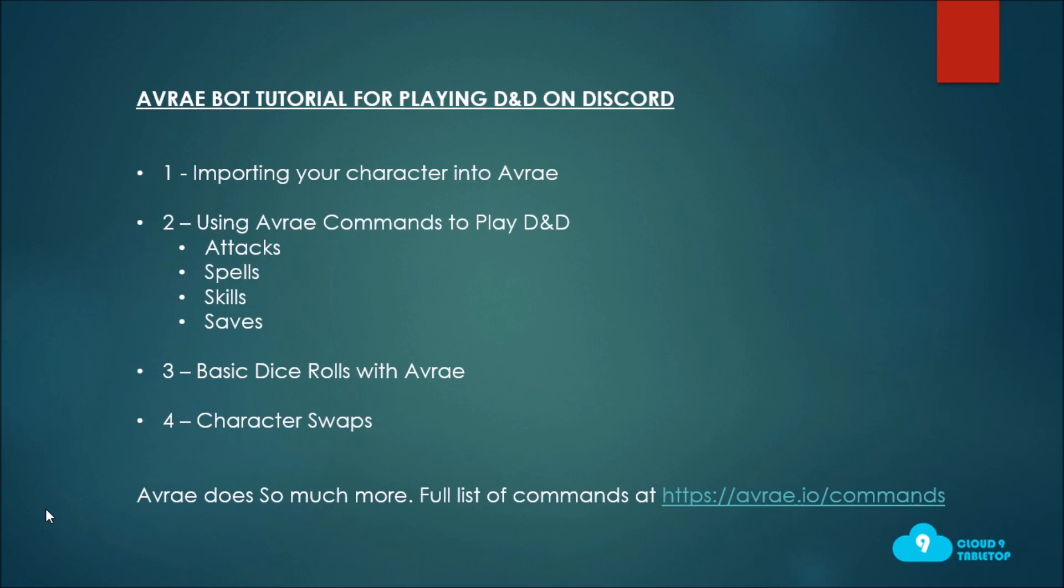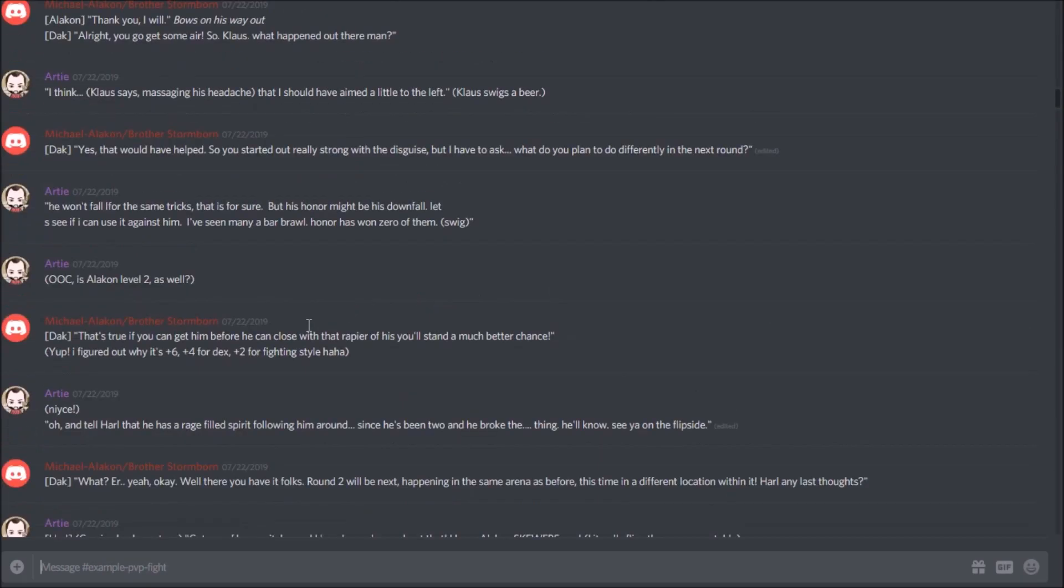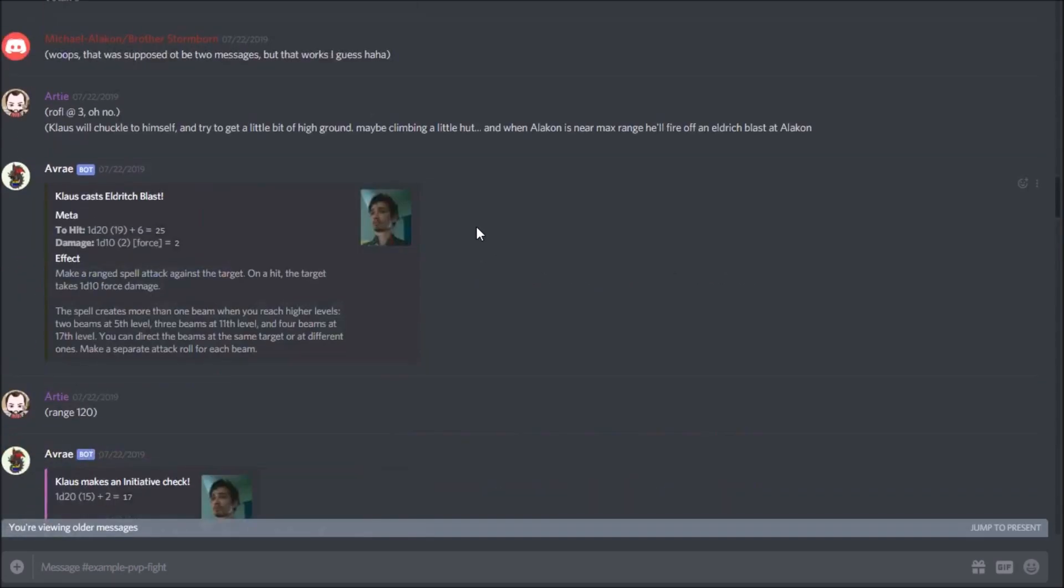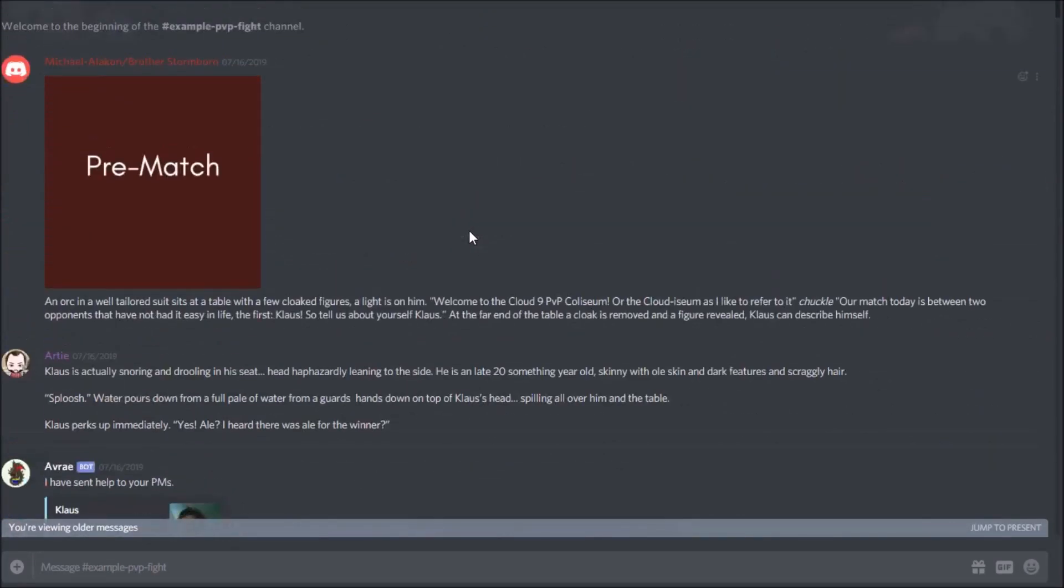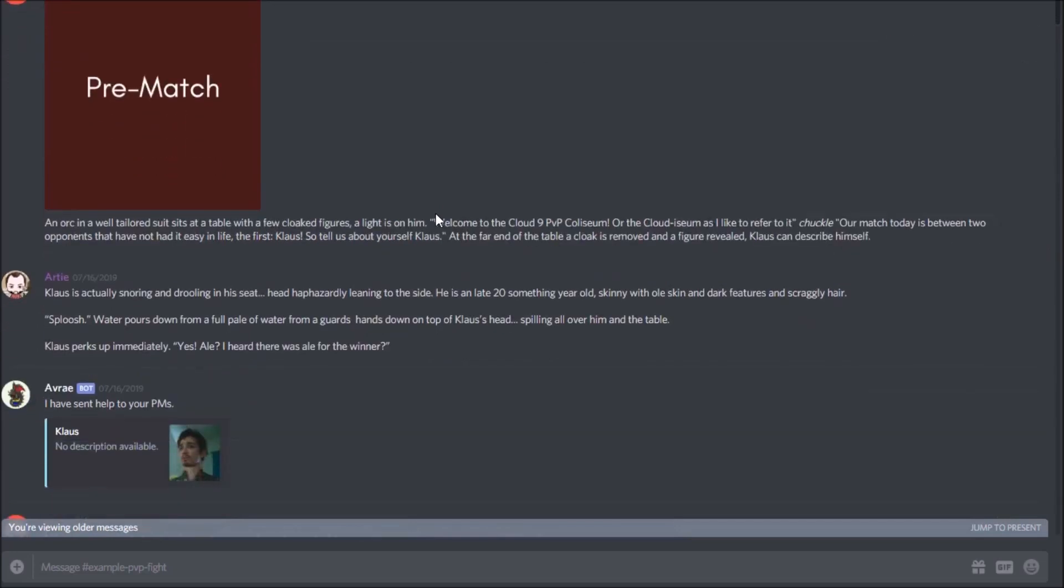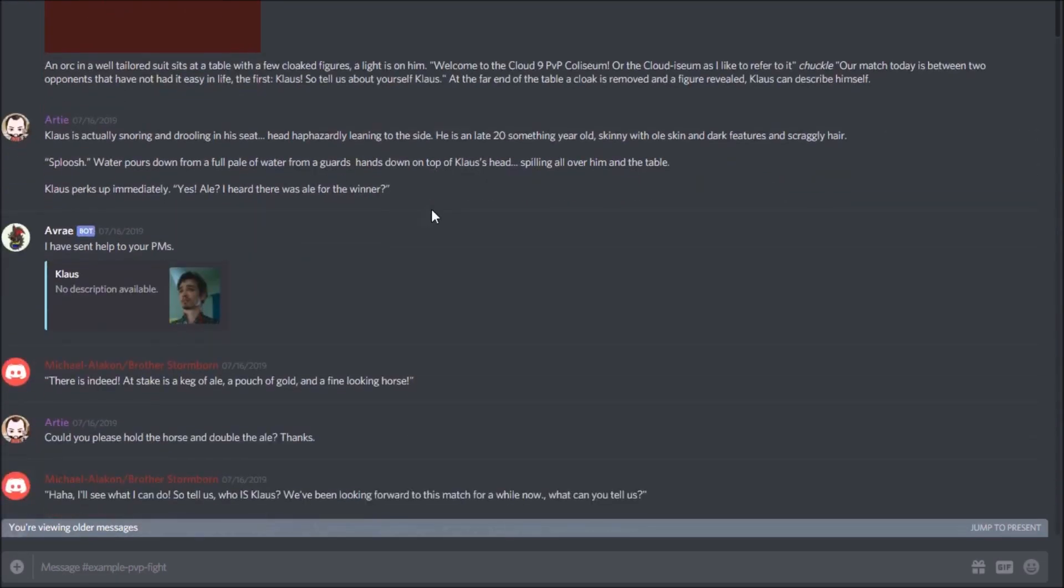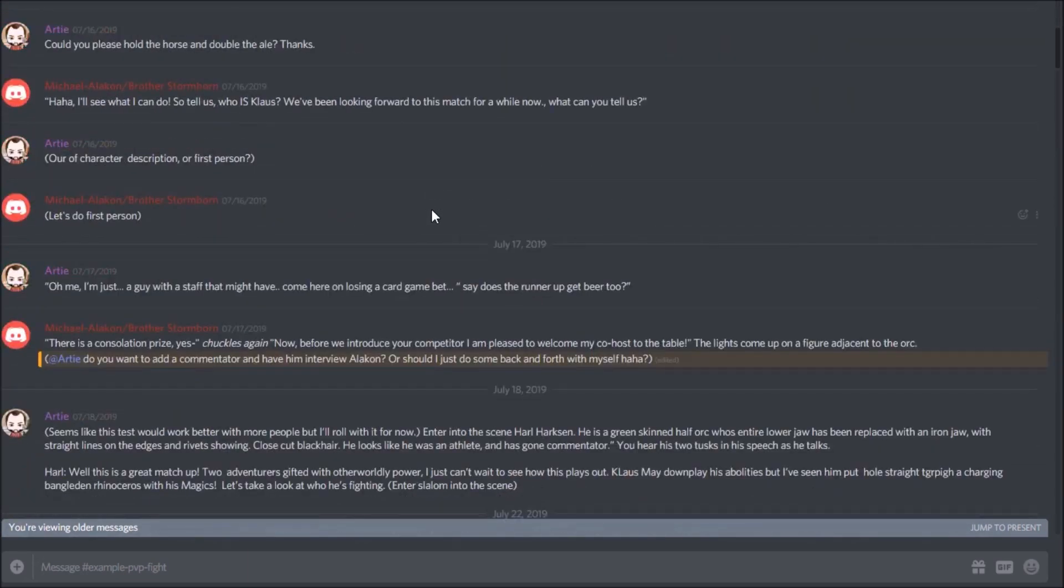What I wanted to do first is actually give you a little bit of a tour of what Avrae looks like in action for those of you who may not have seen it yet. I'm going to just scroll up in a channel that a friend of mine and myself walked through the other day. I was using some basic Avrae commands in my chat.